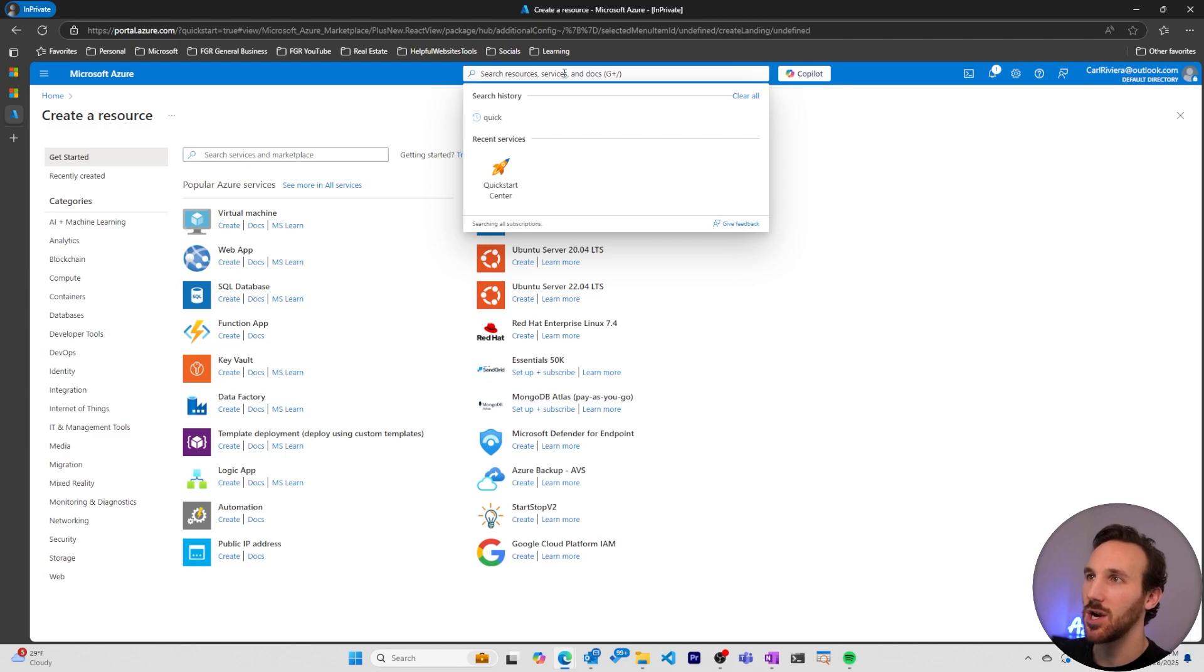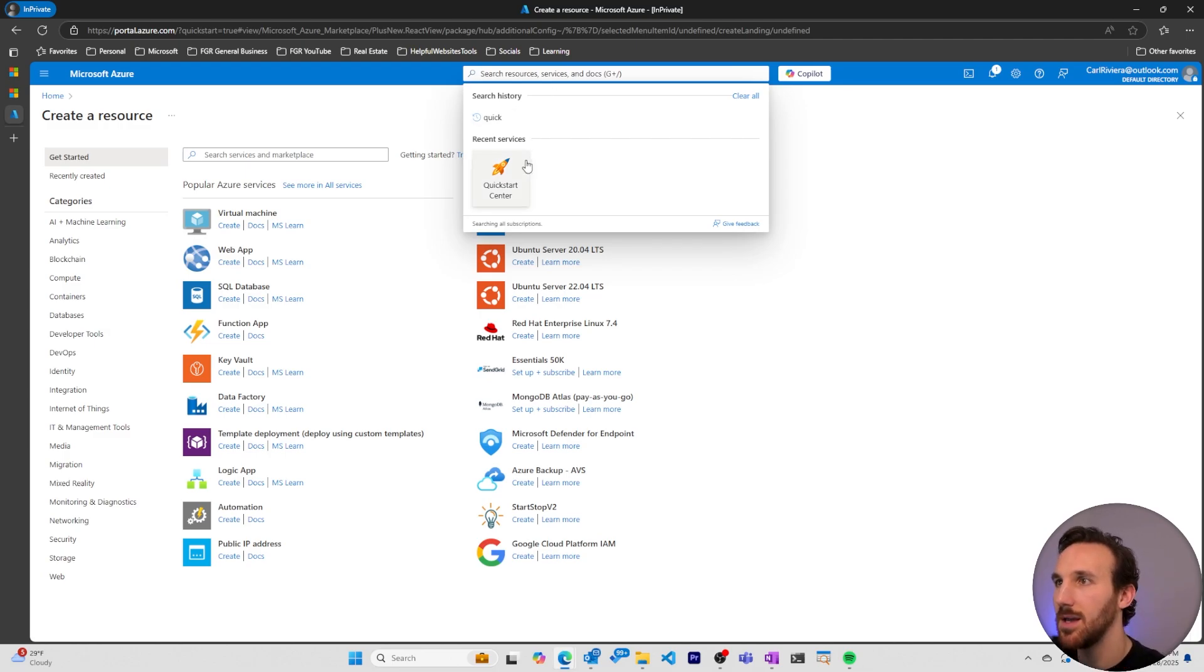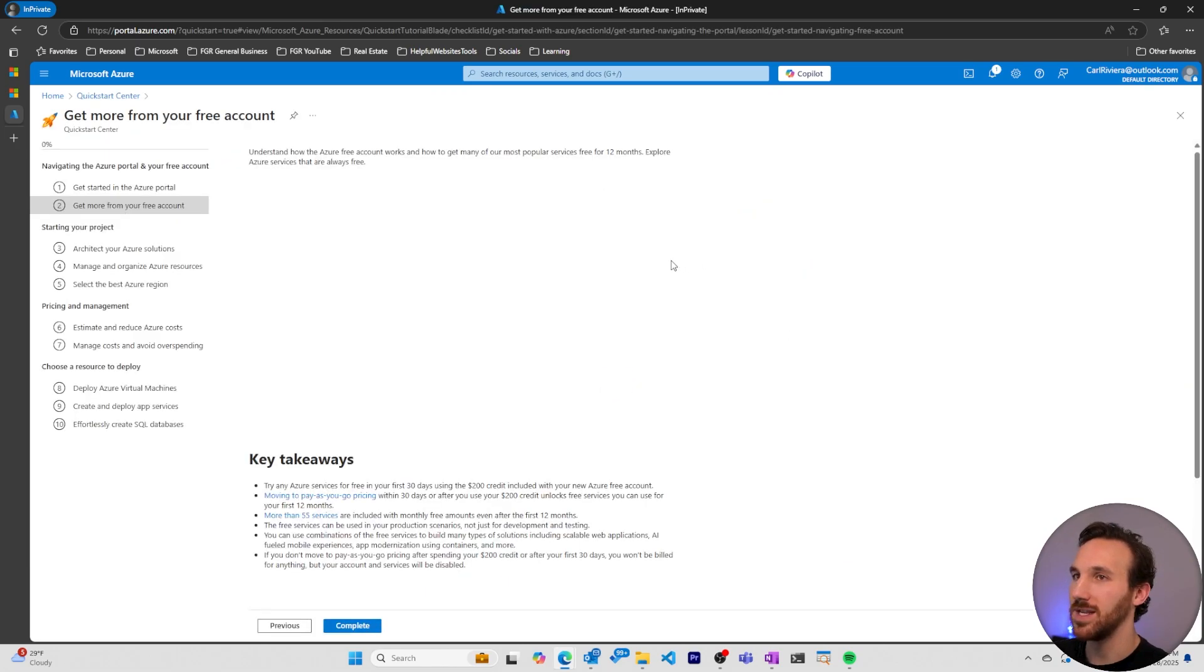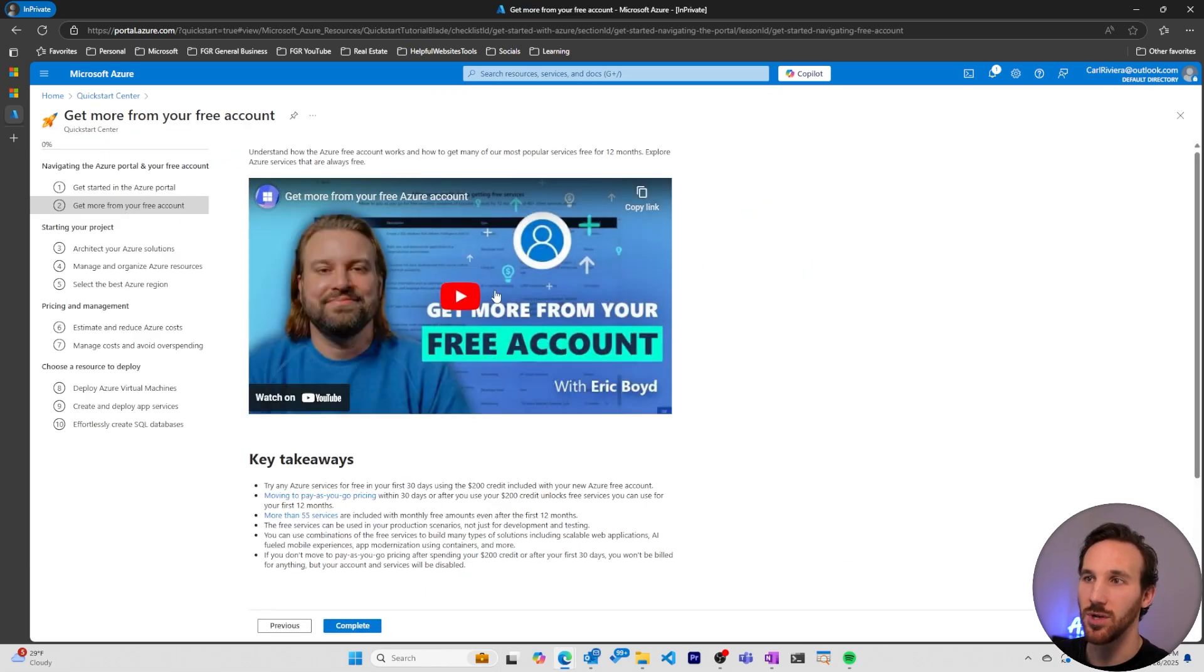If you want to get back to the quick start, you can always go to the search bar up here, type in quick start center, or you'll find it here if you've already seen it, and then you can go through these quick start tutorials.